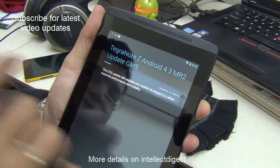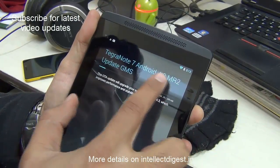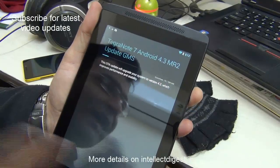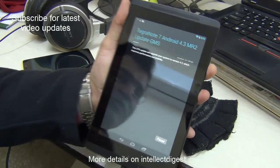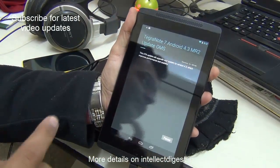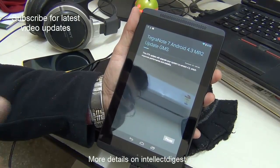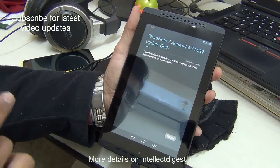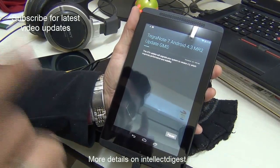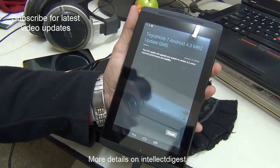Currently it is showing me that there is a 4.3 version update available for my tablet, and I have started to download. It will download in some time and then it will need a quick restart, after which the 4.3 update will be installed. So let me finish the download and get back again.